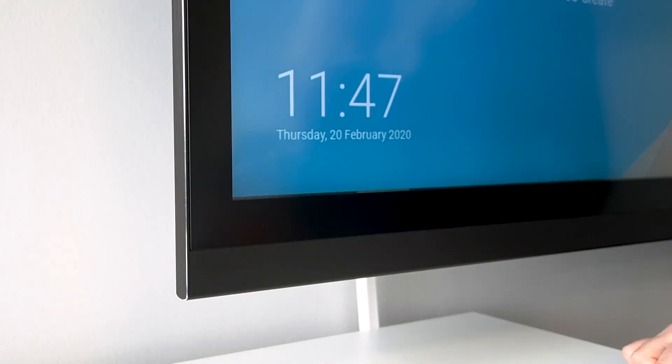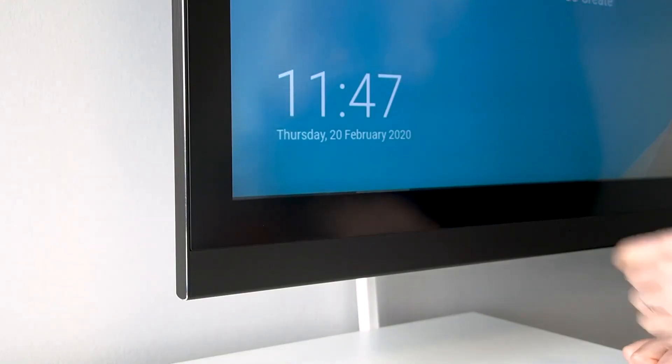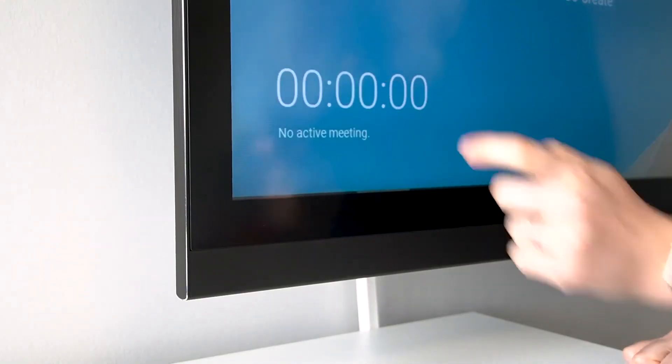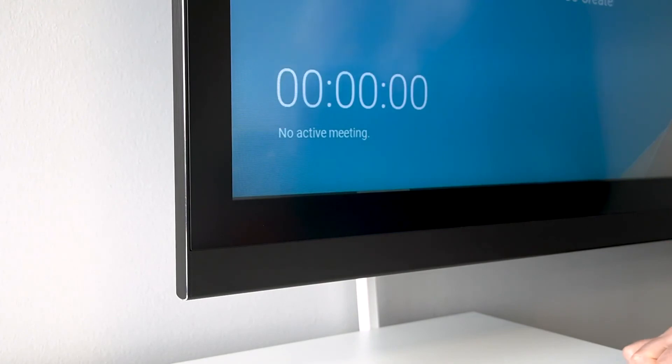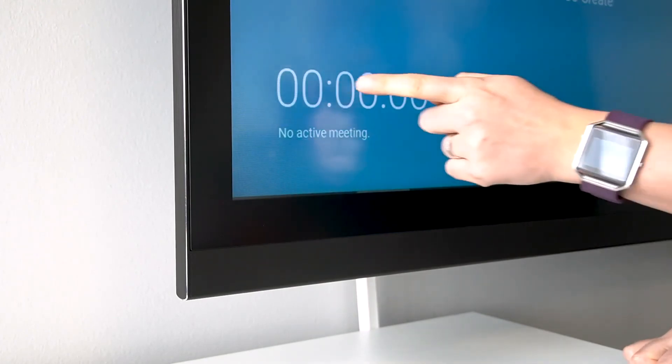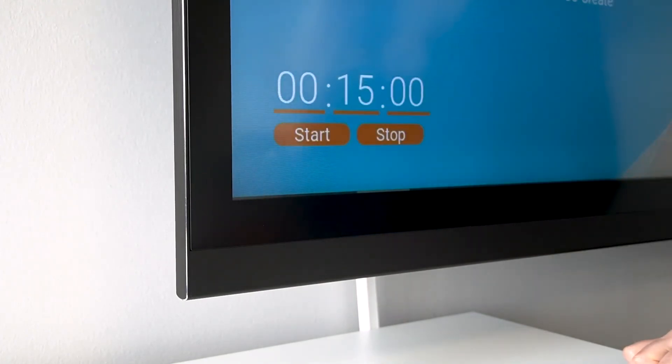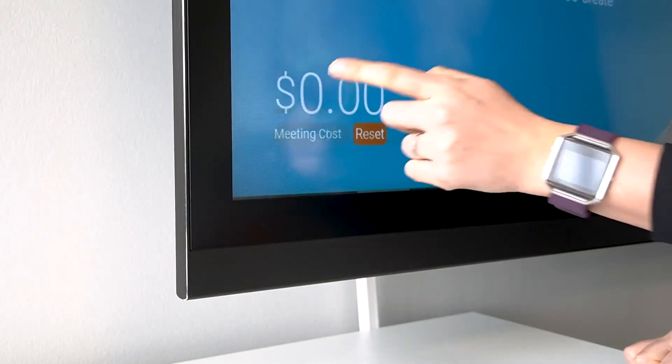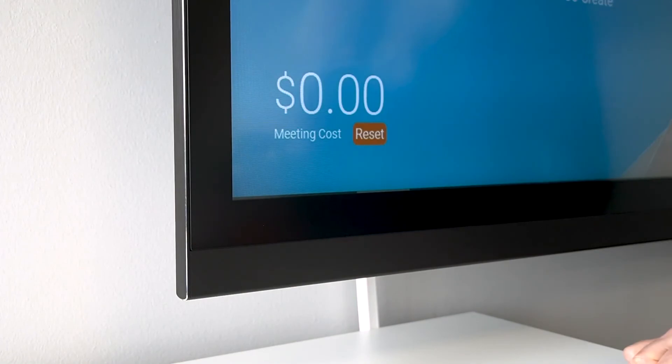Instead of seeing your time and date, you also have some other features. For example, if you double tap, you can see the duration of your meeting. You have a stopwatch, and your meeting cost.